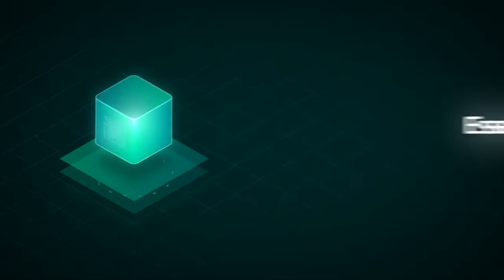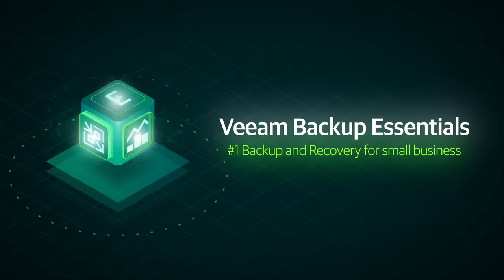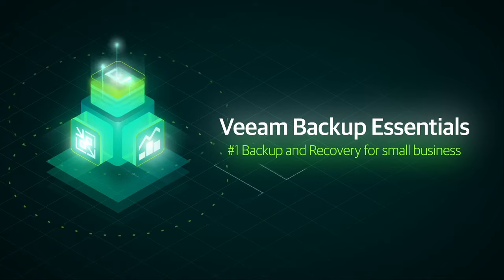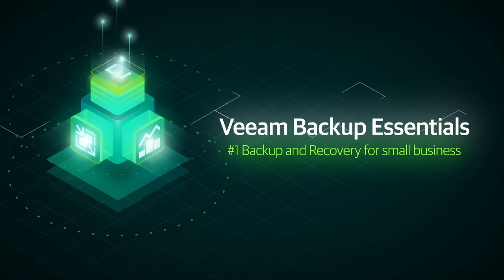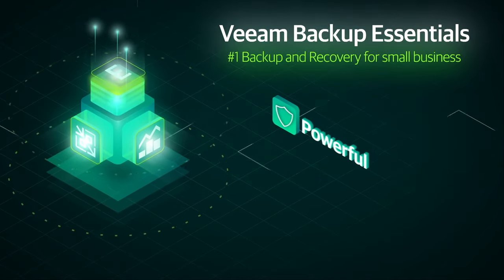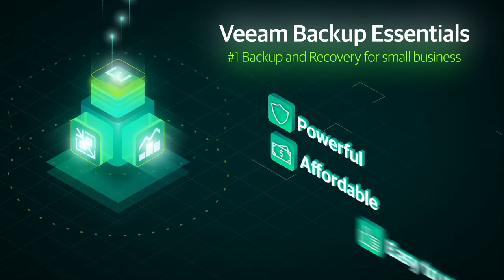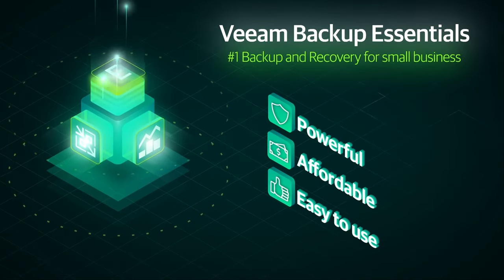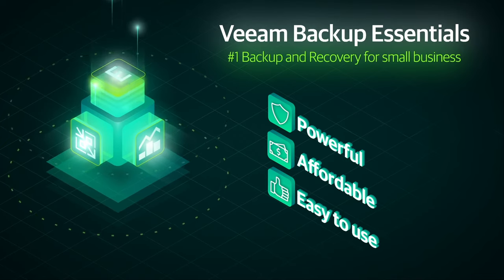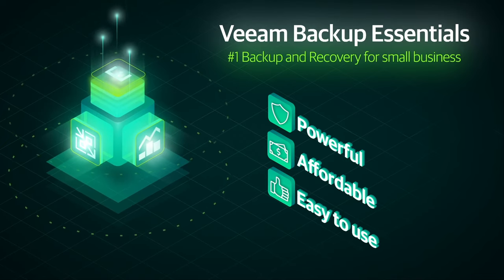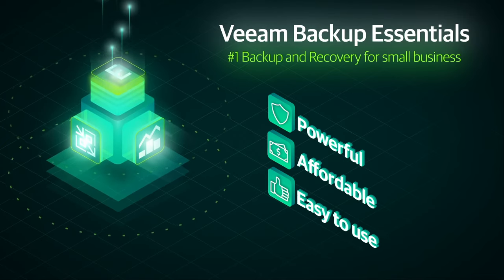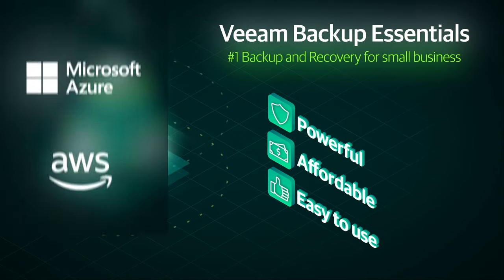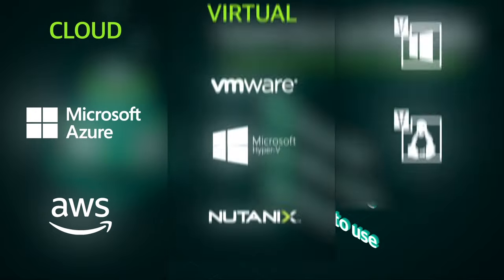Veeam Backup Essentials is the number one backup and recovery for small business. It delivers powerful, affordable and easy to use backup, recovery, monitoring and reporting for all of the different environments your data lives in: cloud, virtual and physical.